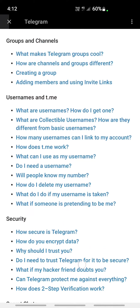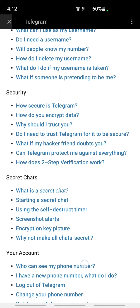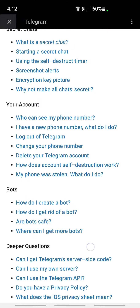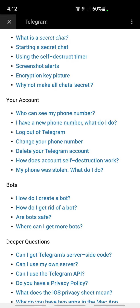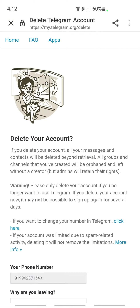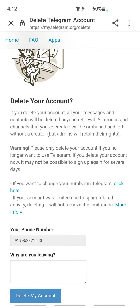You will see the section where it says 'Delete your account.' Under your account there is an option called 'Delete your Telegram account' — click on it and it will take you to a deactivation page. Click on the deactivation page and your phone number will be displayed.